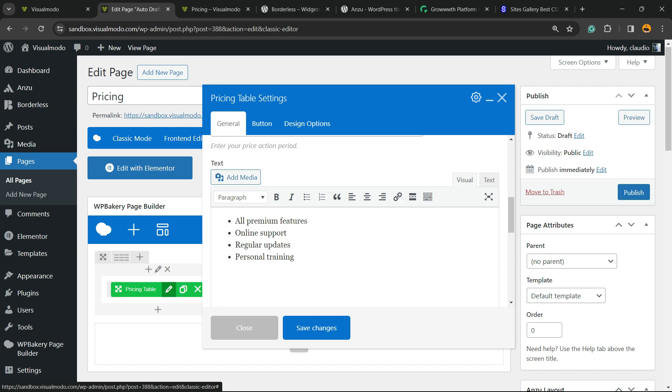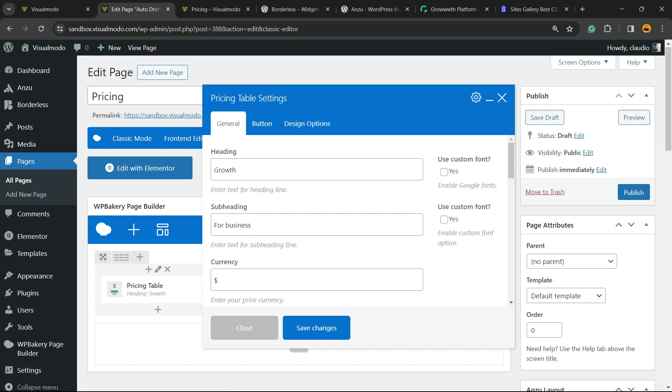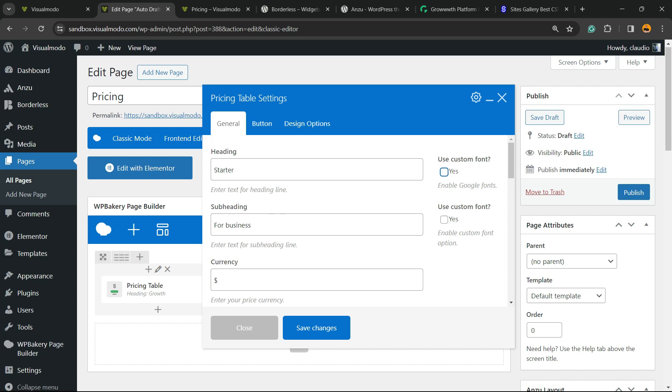Scroll it up. We have the heading, can be Growth, but I'm going to change to Starter. We can use a custom font in case you want, up to you.